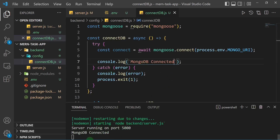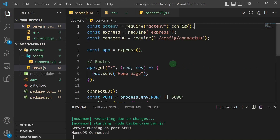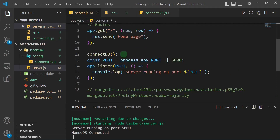There's actually a problem here: the server starts running first before MongoDB is connected. This can lead to problems because technically you want MongoDB to be connected first before the server starts running. If the server starts and a request is made to MongoDB immediately, it could throw an error. So let's look at how we can modify the connection process in server.js to connect to the database first, then fire up the server.